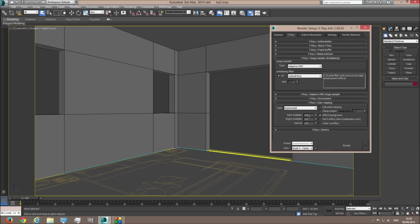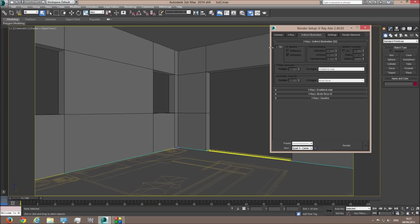Third thing we're going to change the color mapping to Exponential so there will be no burned-out areas. We're going to put 0.85 in the gamma for better contrast, and 0.9 and 1.1 in the brighter multiplier and the darker multiplier, which will produce even more contrast to the image. I'm going to uncheck Affect Background, and check Clamped Output and Sub-pixel Mapping so we will have no errors in the final image with bright areas.